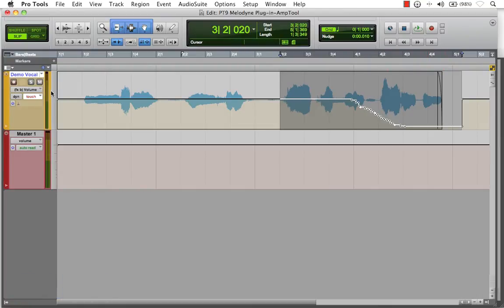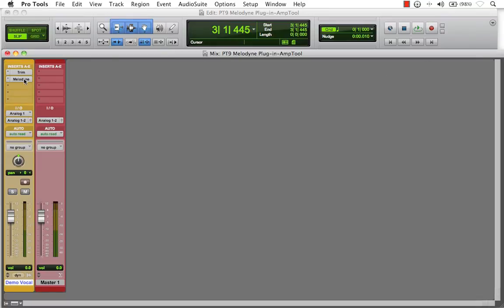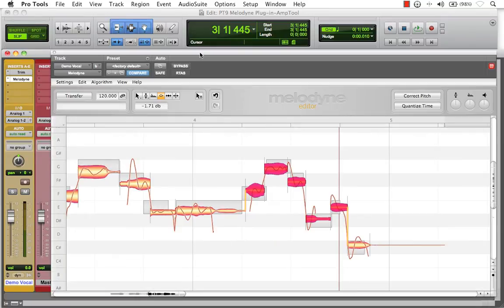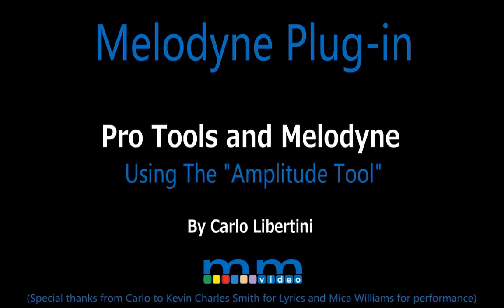This is the amplitude tool feature within Melodyne's editor single track plugin. It's a very powerful and easy tool. I use it a lot to help manage poor microphone technique and sibilance, and I'm sure you'll find some new tools and advantages yourself. And there you have it — my name's Carlo Libertini, thanks for watching.